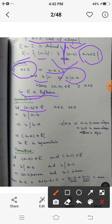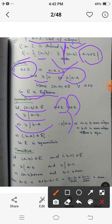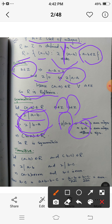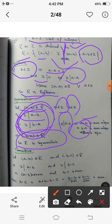For symmetry: let (a,b) belong to R, meaning 2 divides (a - b). This implies (a - b) is an even integer. Now (b - a) is also an even integer — the only difference is the sign, and sign doesn't matter for divisibility by 2. So 2 divides (b - a), which means (b,a) belongs to R. Hence R is a symmetric relation.